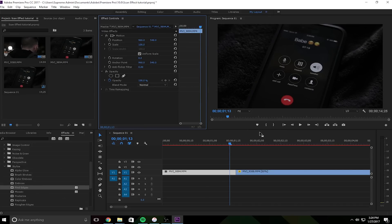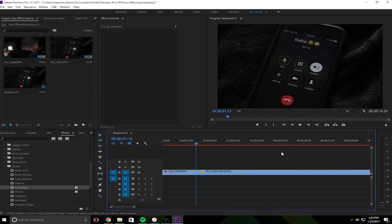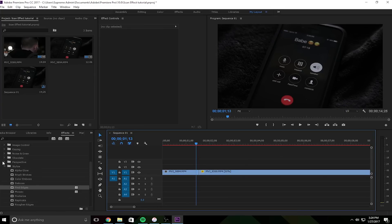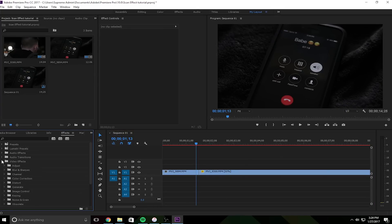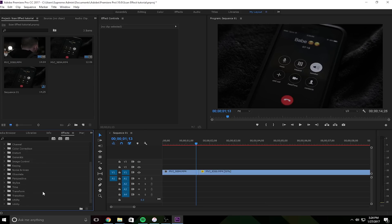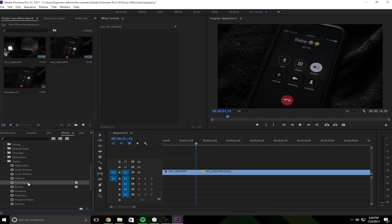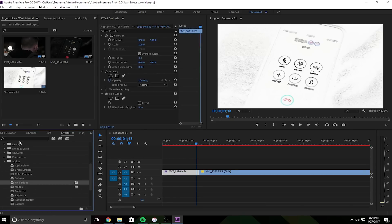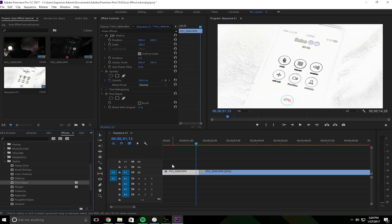So what you want to do is you want to find your two clips that you want to transition through. And what you want to do is you want to go to the effects tab, go to video effects, stylize, and find edges. Or you can search it in the search bar.